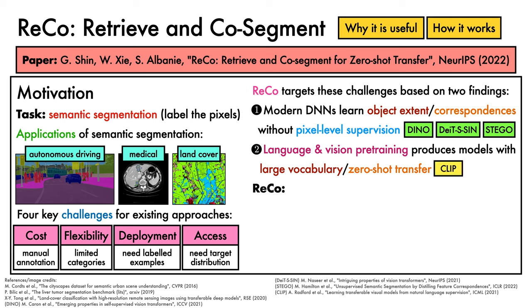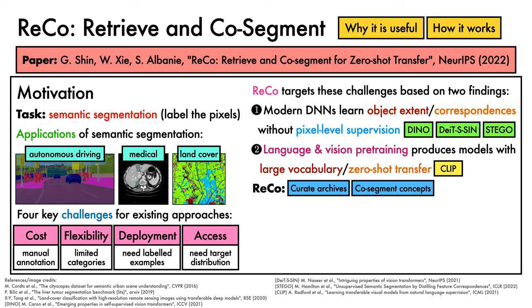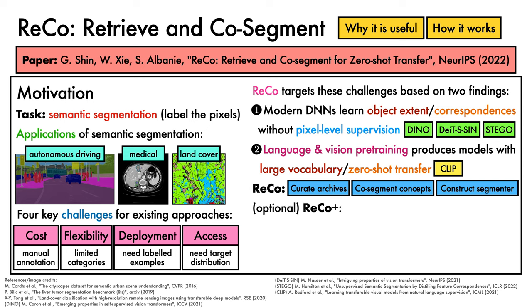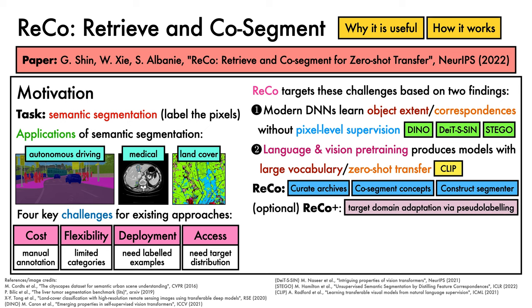ReCo built on these findings with a three-stage pipeline. It first applies CLIP to a collection of unlabelled images to create archives that contain particular concepts. Since CLIP has a large vocabulary, these concepts can be very diverse. Then, it uses the knowledge of object extent and the ability of modern vision networks to find correspondences in order to co-segment the concepts that appear in each archive. It then uses these co-segmentations, together with CLIP, to construct a segmenter that can be applied in a zero-shot transfer manner. As an optional extra, for cases when access to unlabelled images is available, ReCo can be extended to ReCo+ by simply incorporating traditional target domain adaptation via pseudo-labelling.